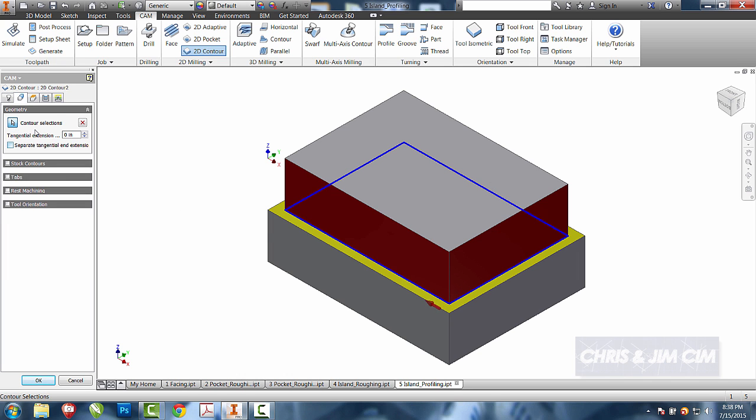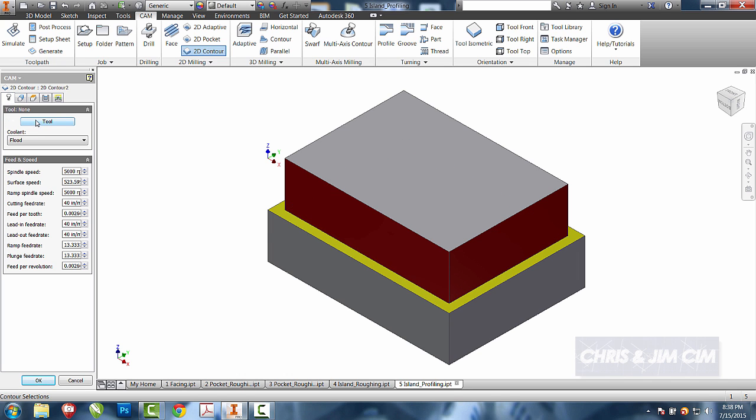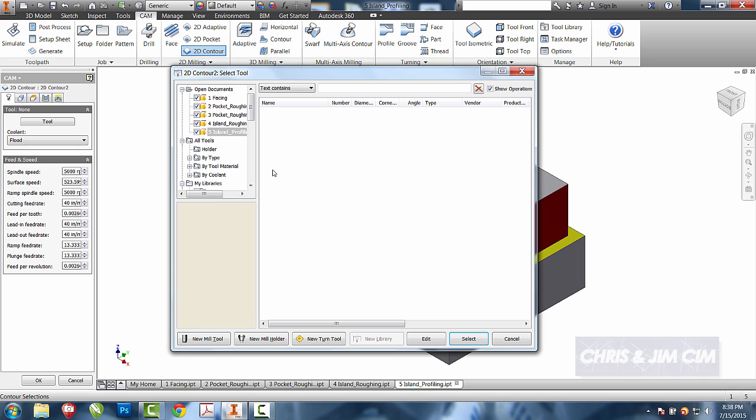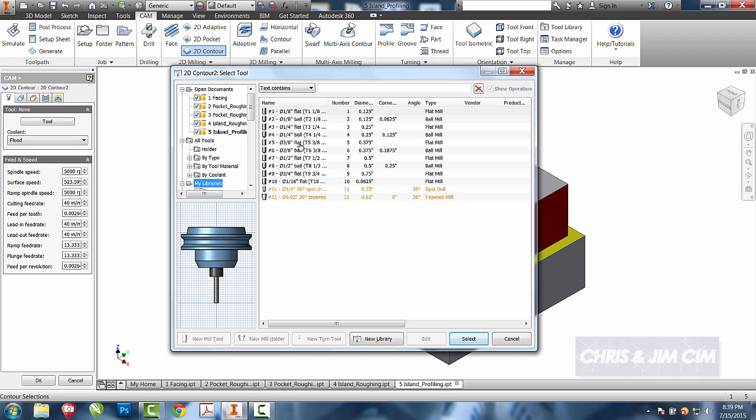So if I come to there, I can come back and select my tool. We're going to select the same tool that we've been using, the half-inch end mill.